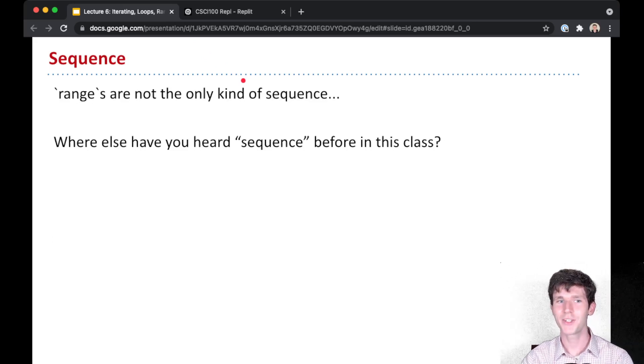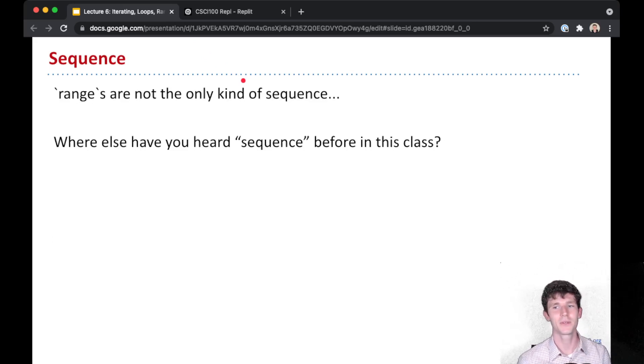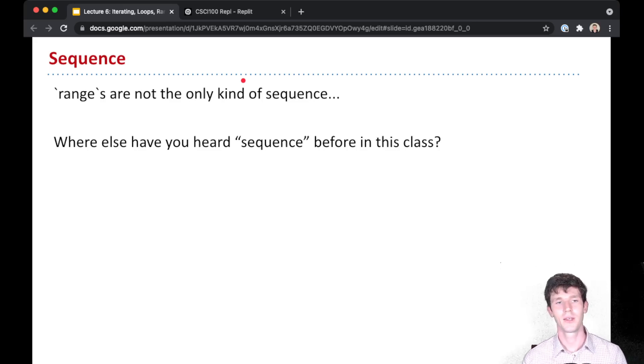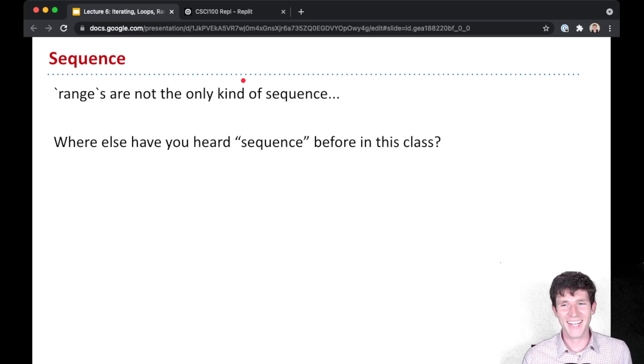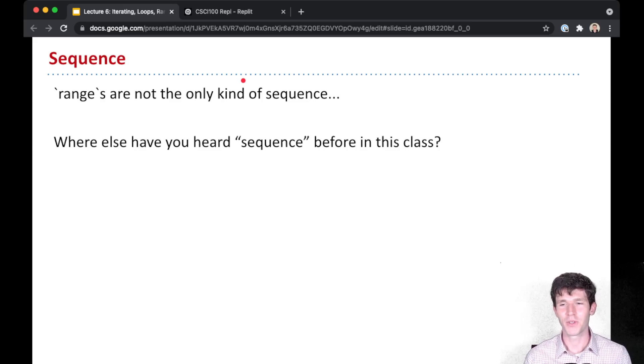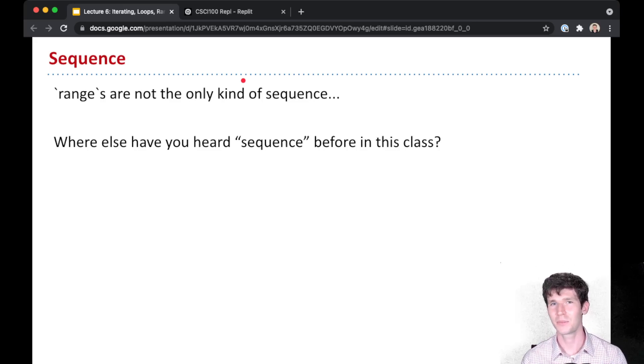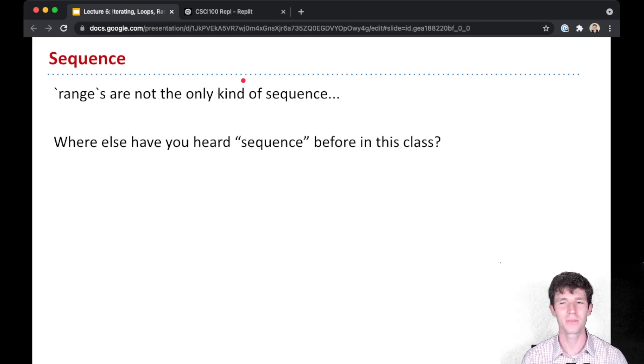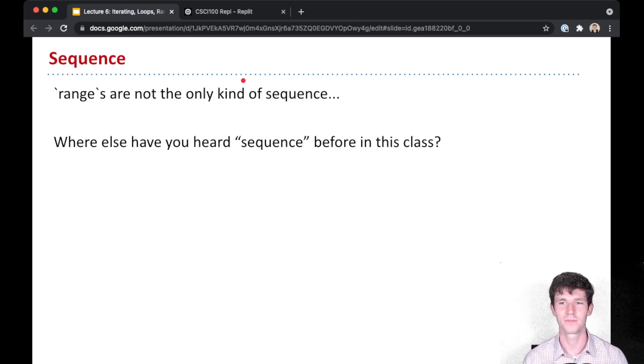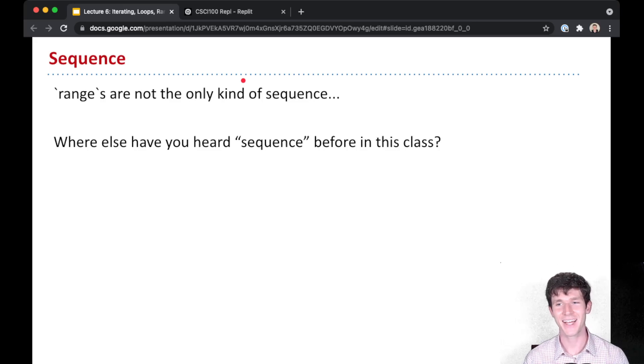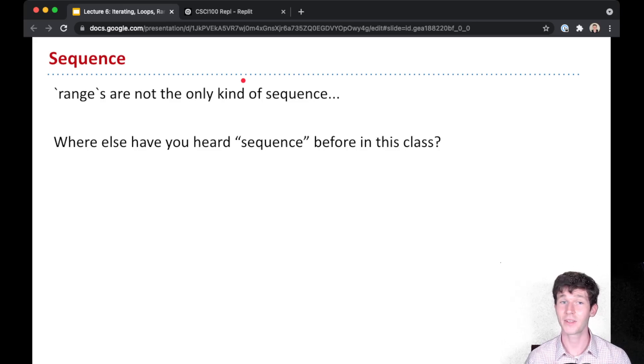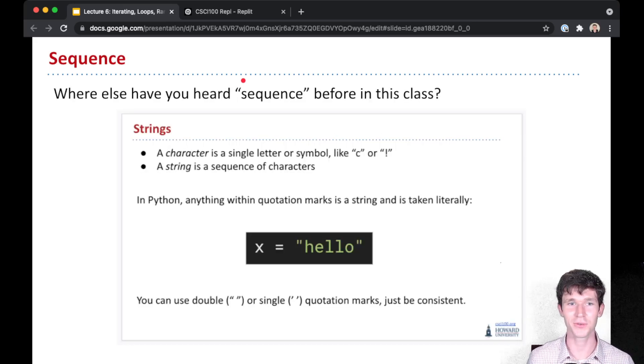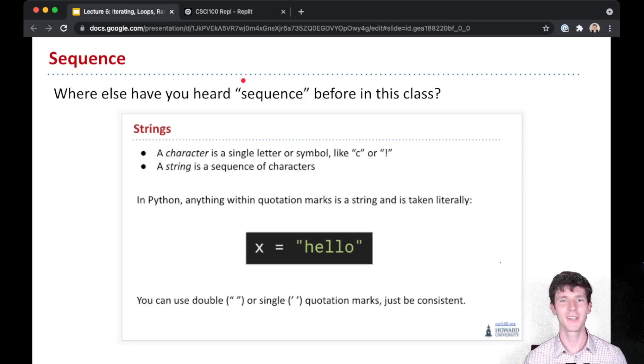But ranges are not the only kind of sequence. There's a reason that I call them a sequence and not a range. Where else have you heard this word before, this word sequence? I'll give you a couple seconds to think about it. Where else do you remember hearing the word sequence? Give you a hint, maybe in the types lecture. I'll give you a bigger hint here and I'll actually show you a screenshot of a slide from the types lecture.